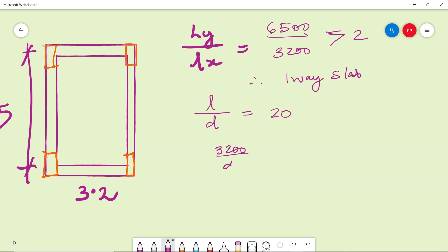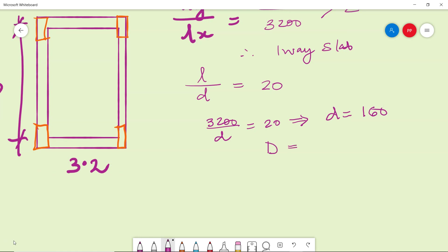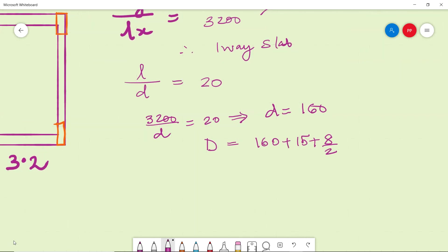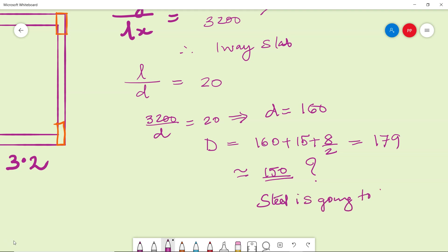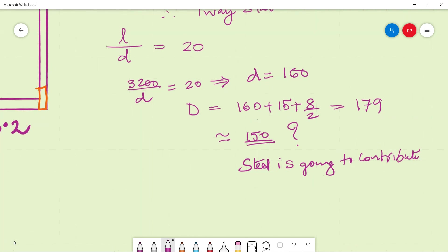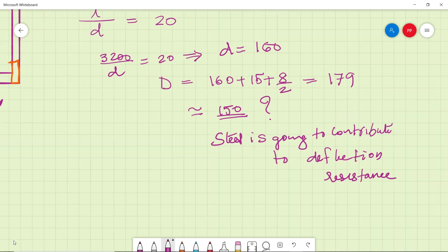Therefore 3200 by d is equal to 20, which gives d equal to 160. Which means capital D equal to 160 plus cover plus 8 by 2, diameter of the bar by 2. It becomes 179, but then I will round it off to 115. Why? Steel is going to contribute.